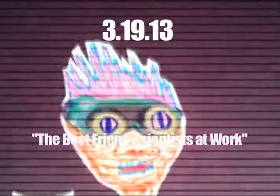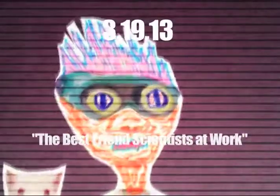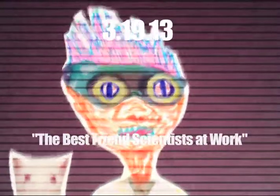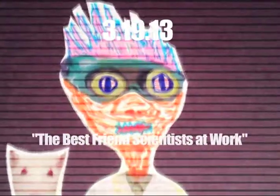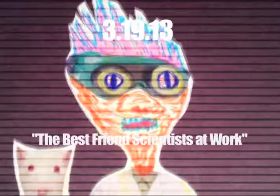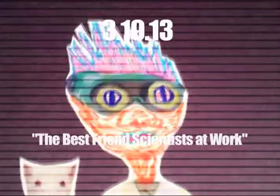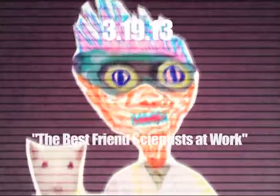All right, this is a drawing, mostly collage, I guess. It's called 'The Best Friend Scientists at Work,' 19th day of March 2013, 78th dad. This guy is kind of wacky, like an alien corpse that's been burnt.